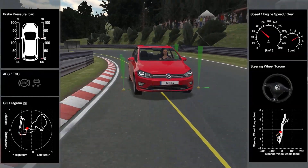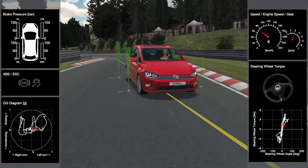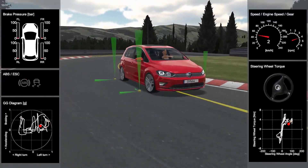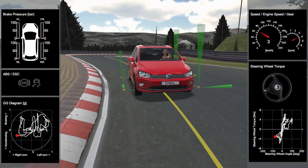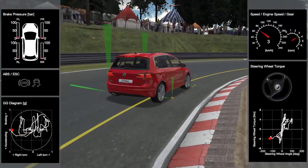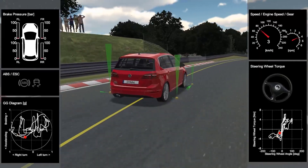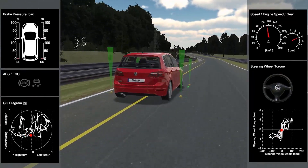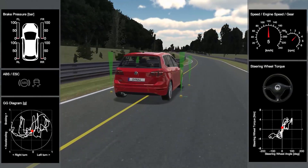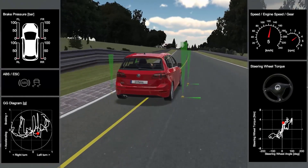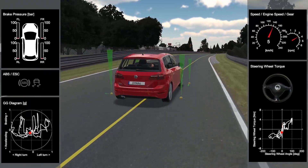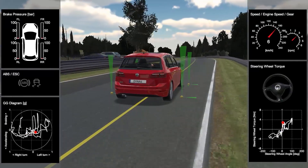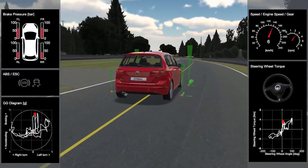The tire model calculates forces acting on the vehicle from the individual brake pressures. This way, you can study the effect of ESC actions on the driving behavior. Via the sensor models, the changed driving behavior is in turn reported back to the control unit, creating a closed control loop. The ESC usually intervenes when the sum of the longitudinal and lateral acceleration approaches or exceeds 1g.